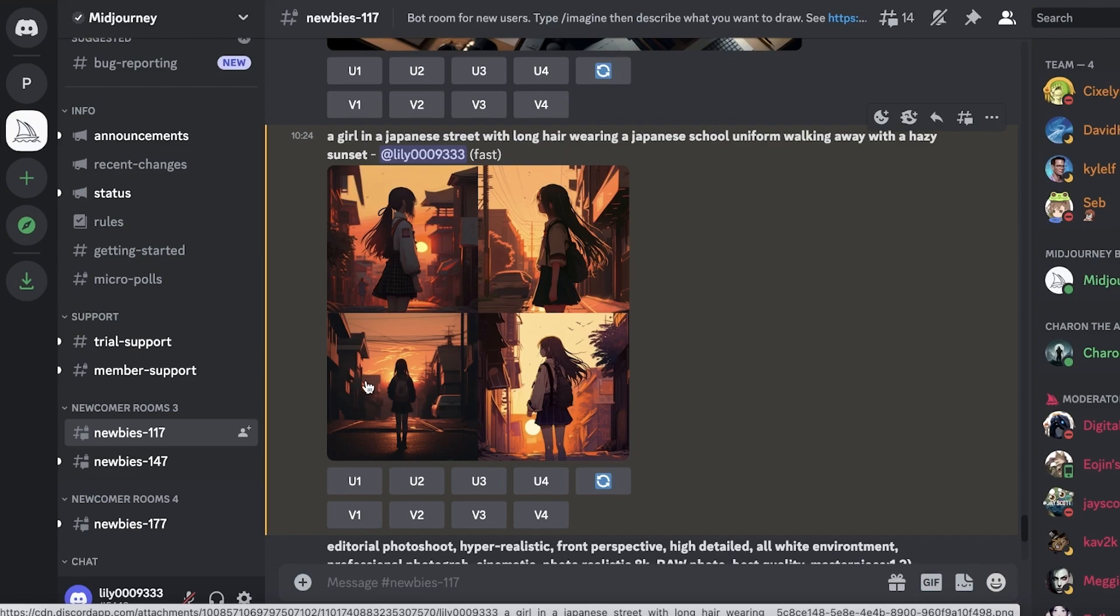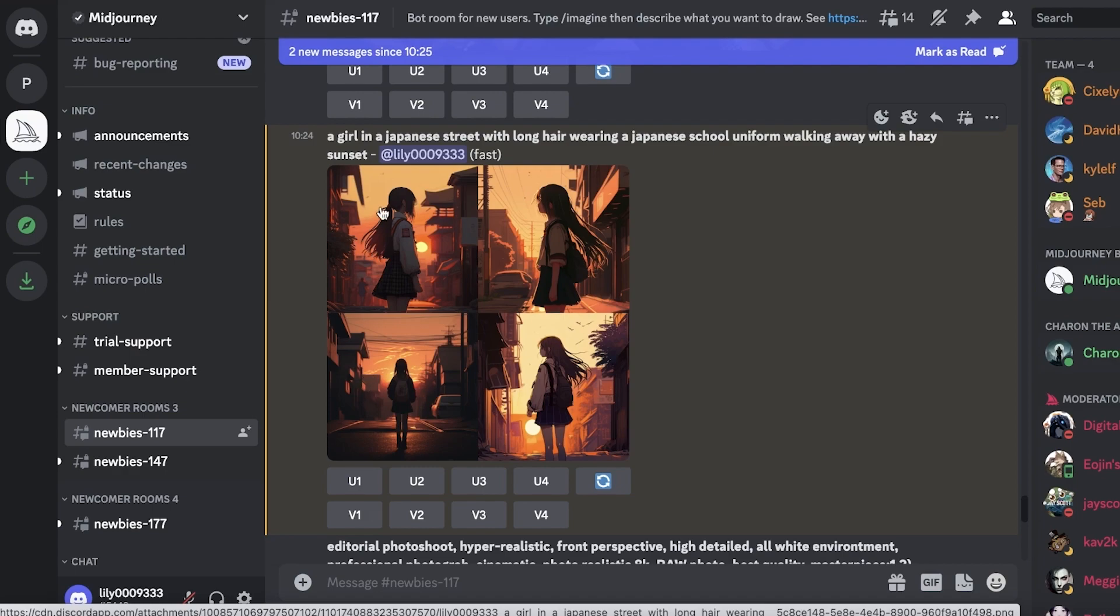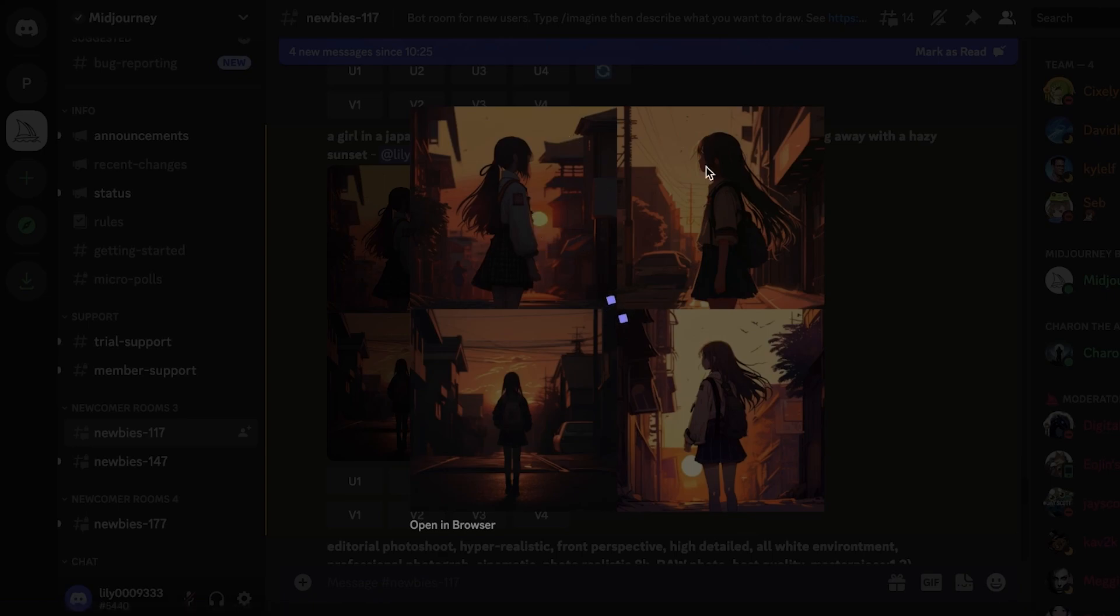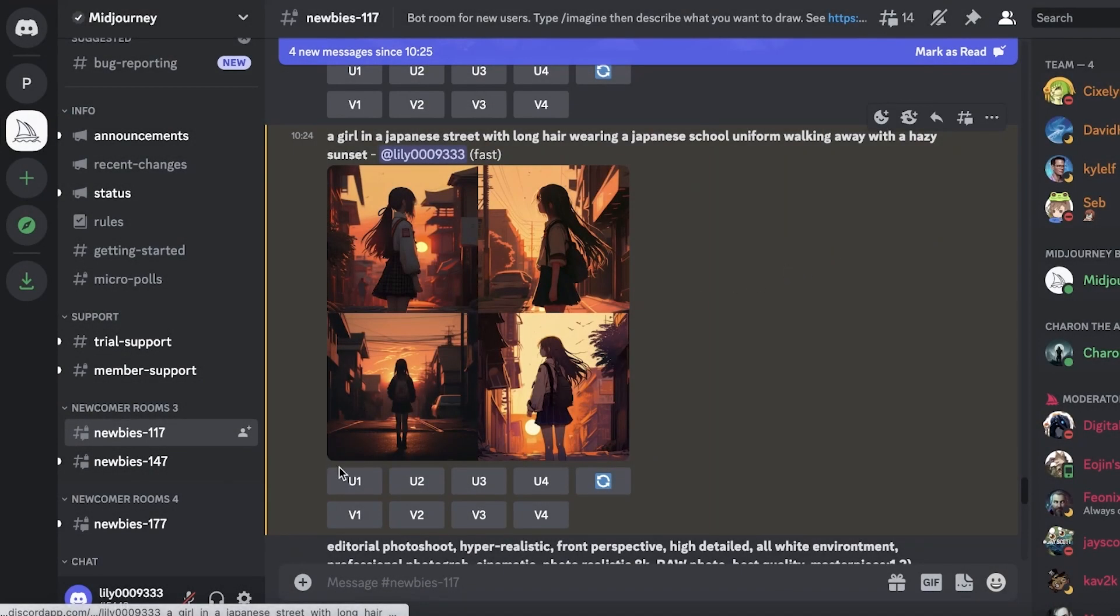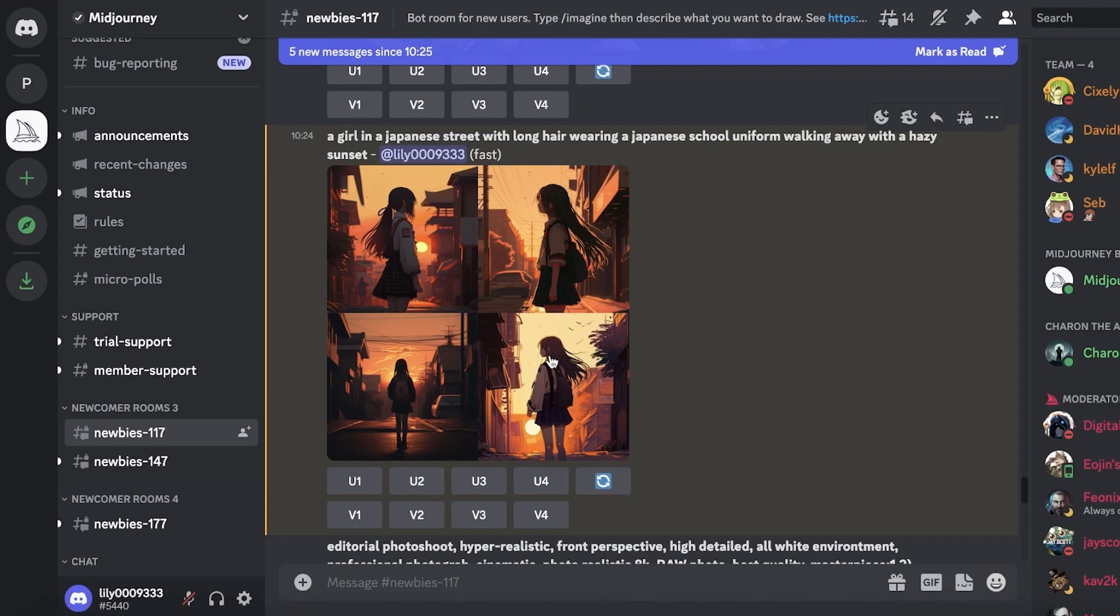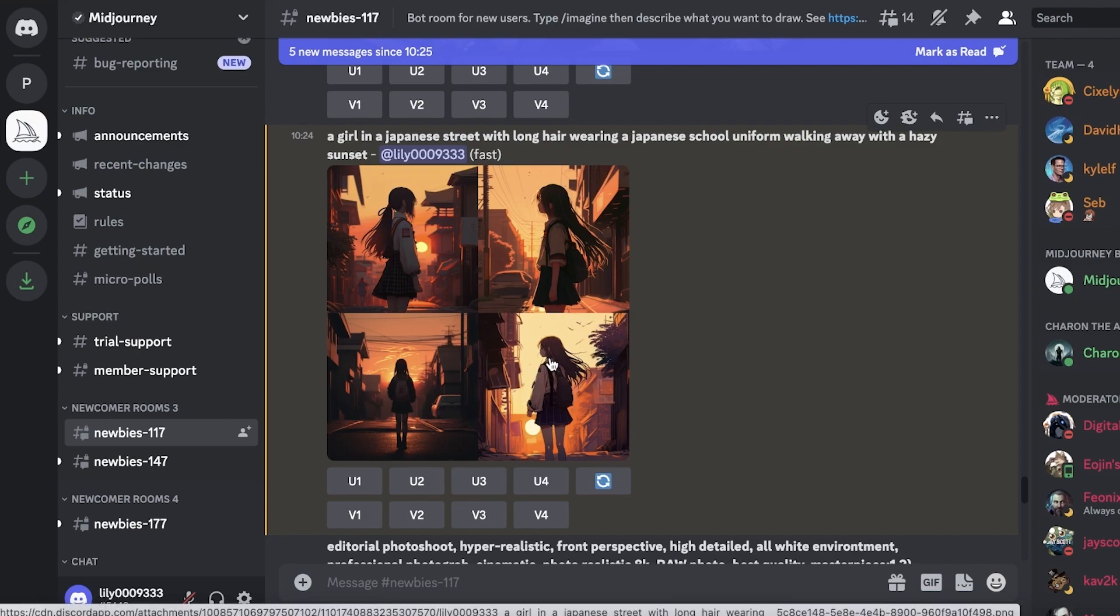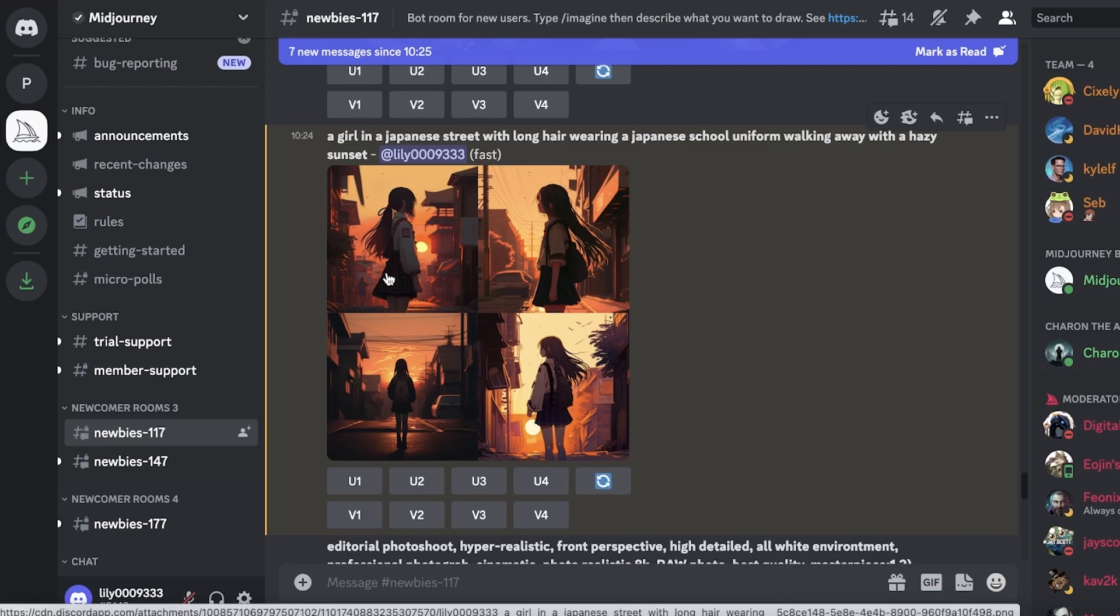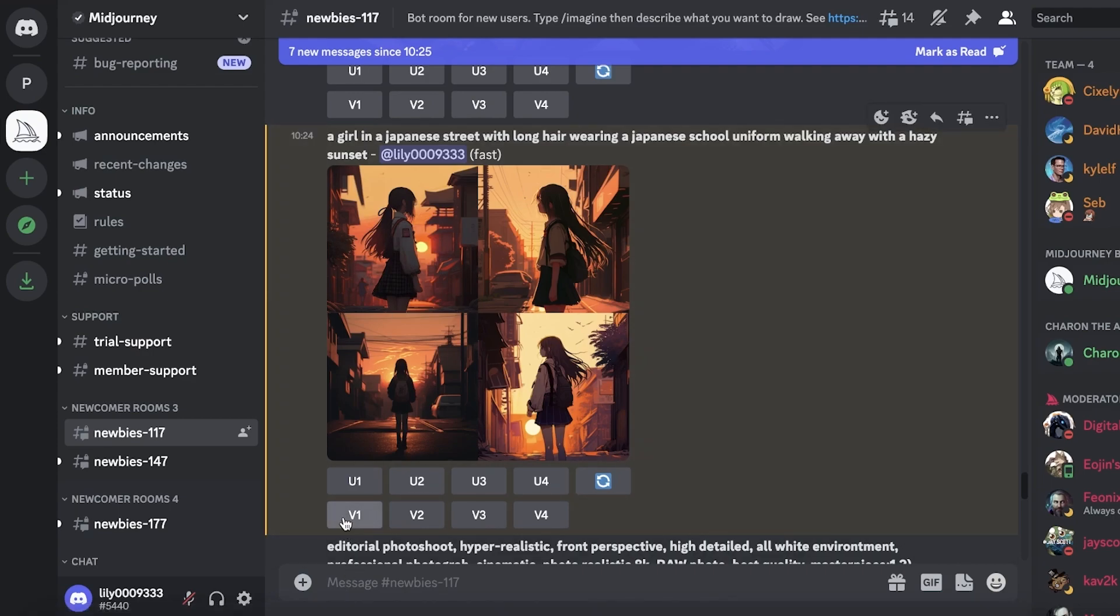Now there are two different things you can do with this. You can build more variations of a specific version. Let's say I really like this but I want a different version. If you like one of these pictures and you just want to zoom in and get the full quality picture, then you can just click on U1. U1 is this one, U2 is this one, U3 is this one, U4 is this one. You can go ahead and choose to enhance that image and get the full version. Let's say I want to create more variations of the first one - I will click on V1.